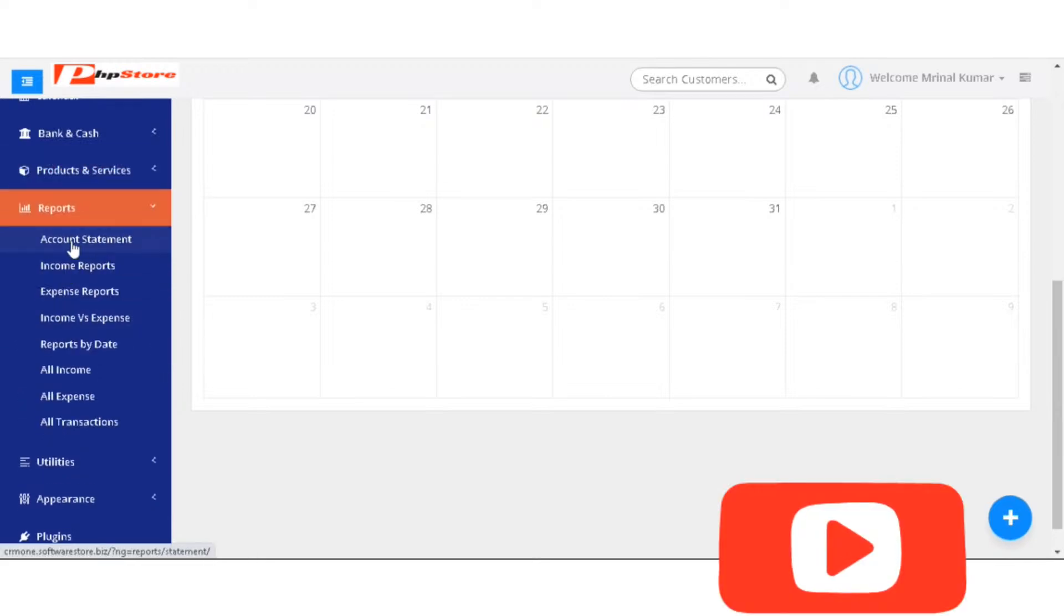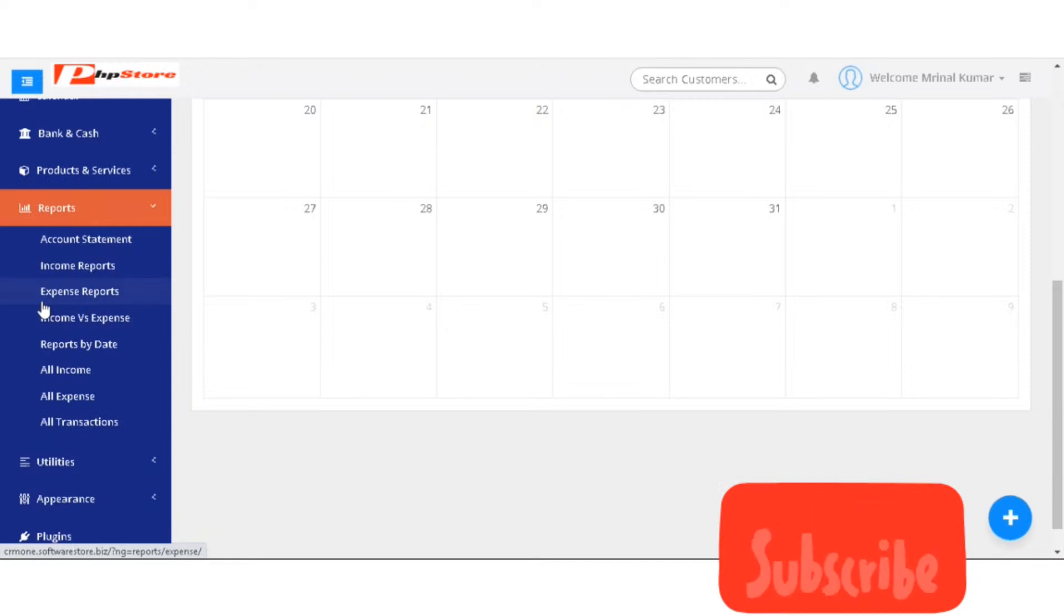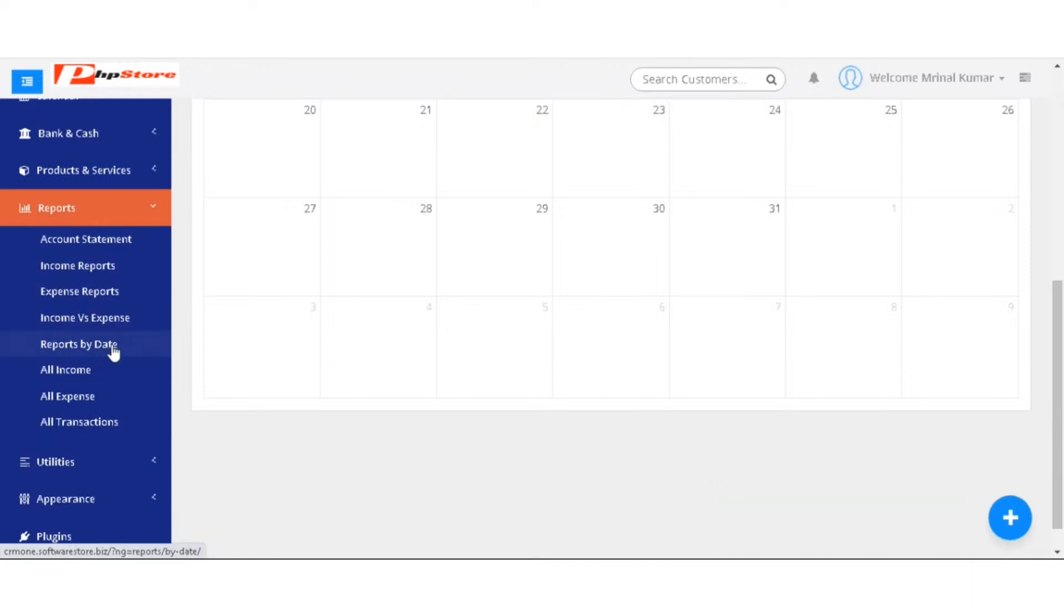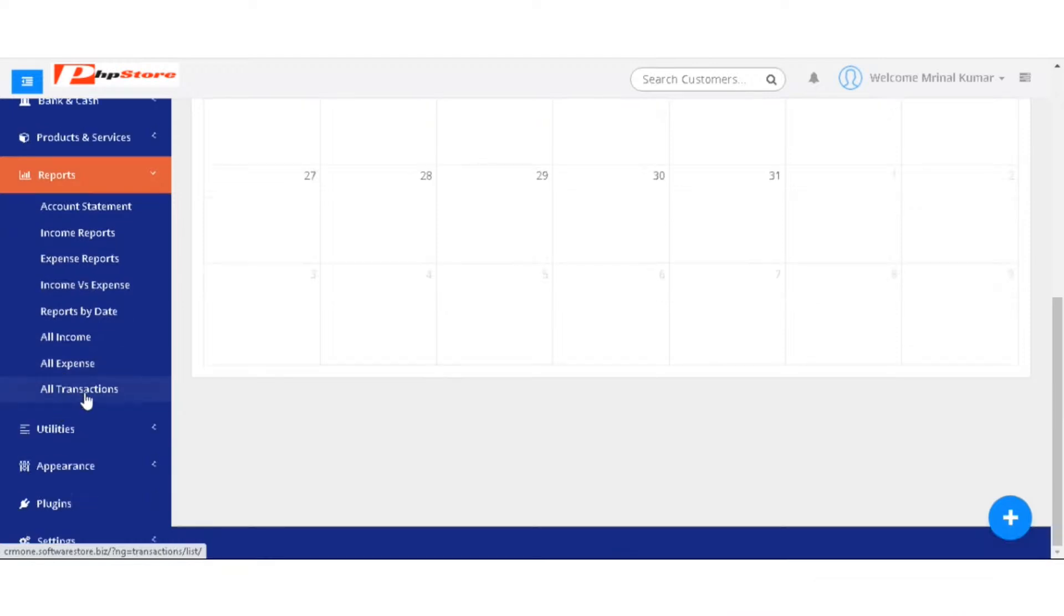In the reports, you can make the account statement, income reports, expense reports, income versus expenses, reports by date, all income, all expense, all transactions.